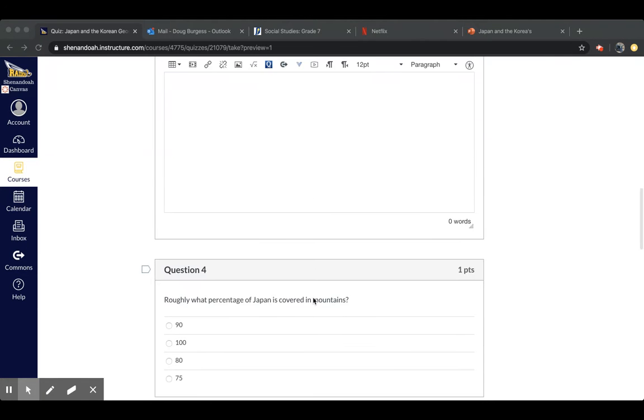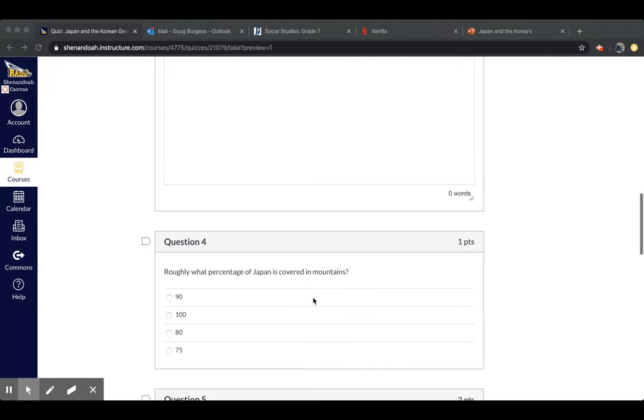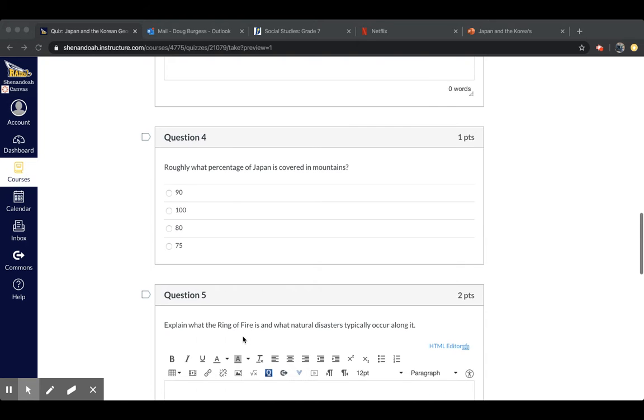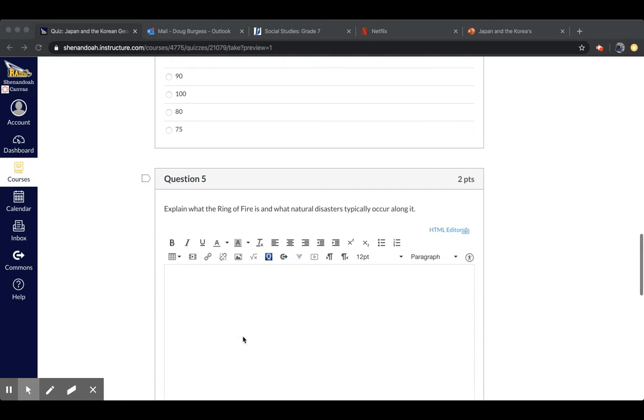Okay, question four, roughly what percentage of Japan is covered in mountains? Possible answers include 90%, 100%, 80%, or 75%.